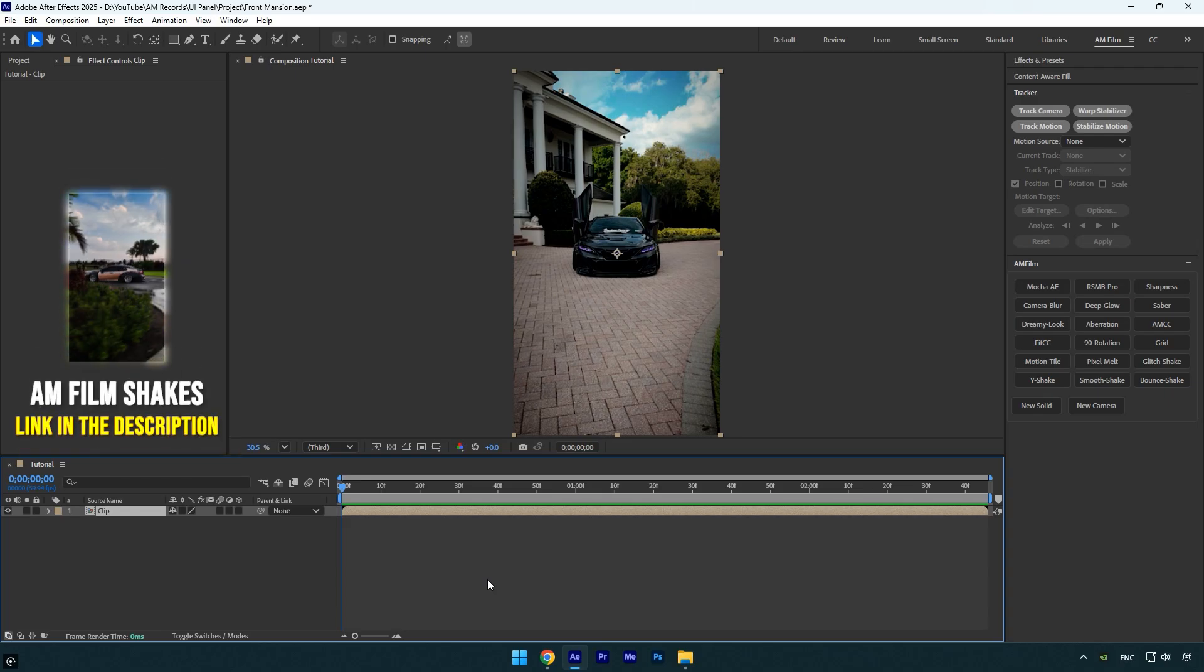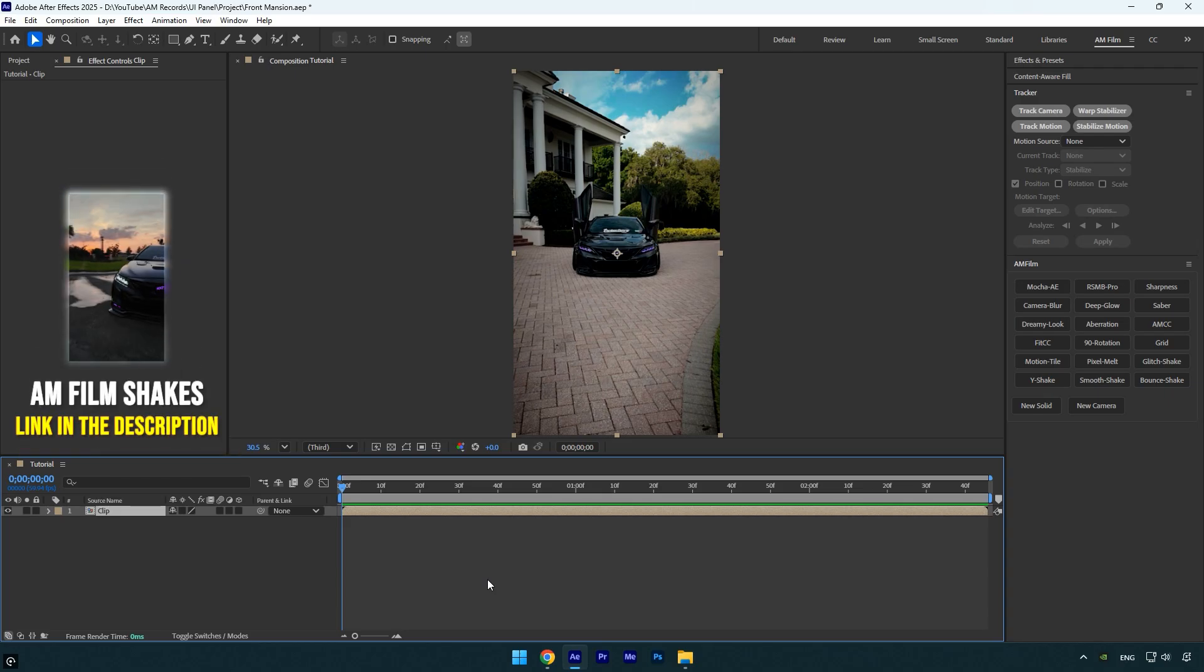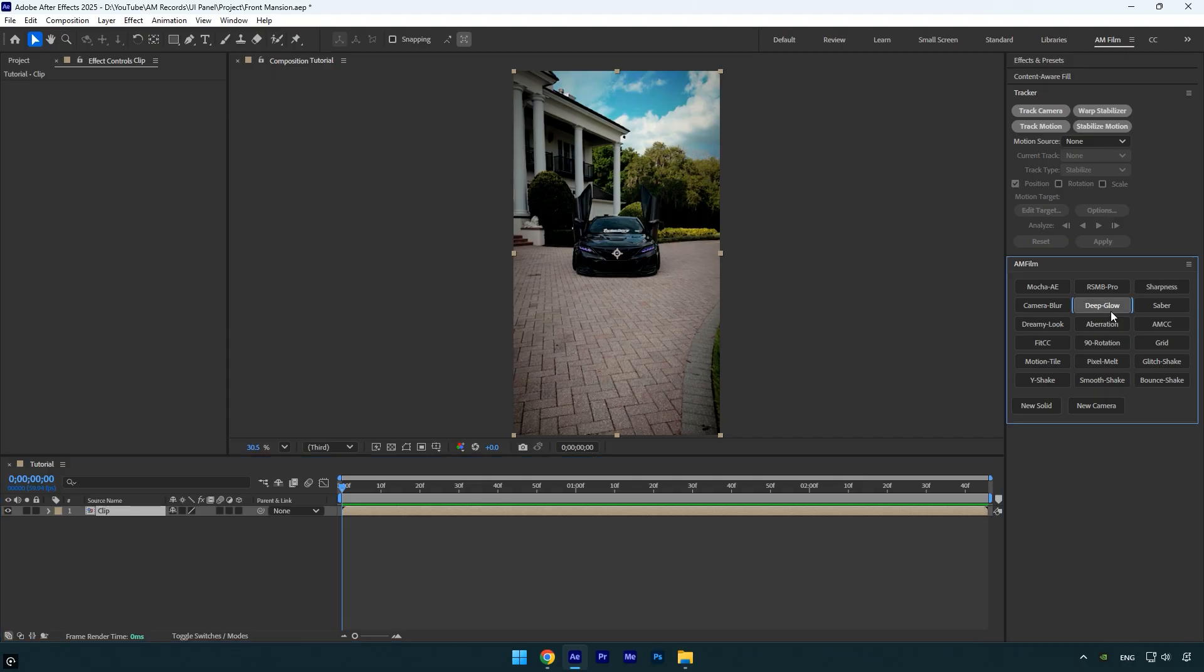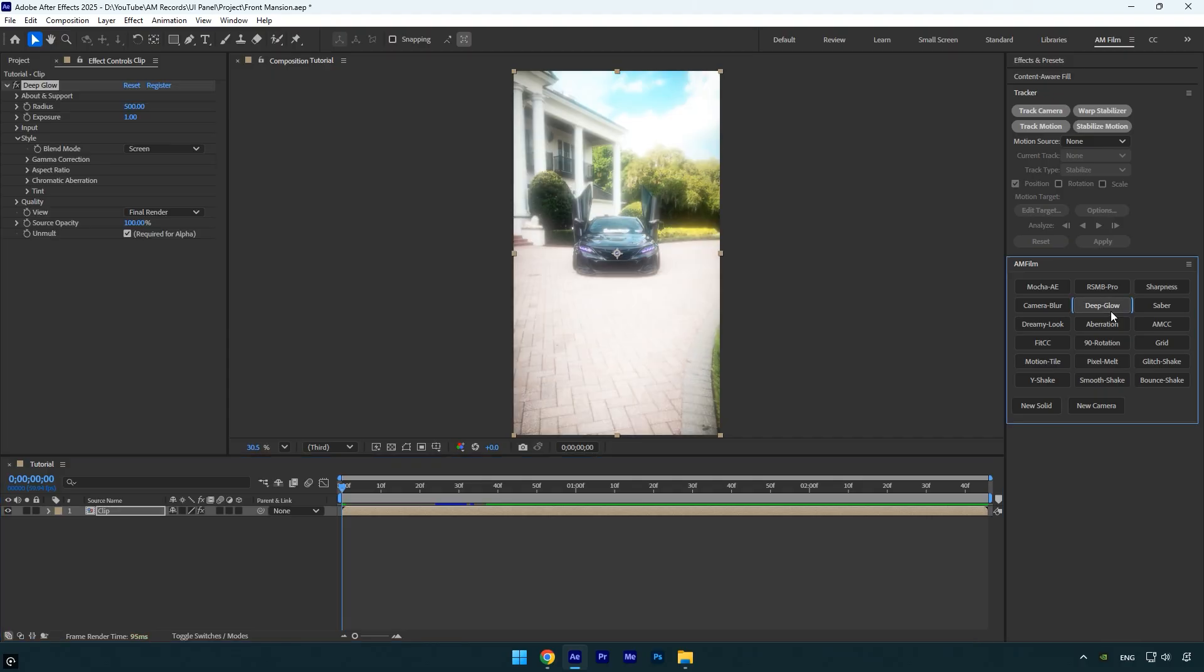Hi guys, in this tutorial I'll show you how to create your own UI panel in After Effects with all your favorite presets in just seconds, and all for free. Here I have my UI panel with my effects. As you can see, if I click on any effect it's applied instantly.